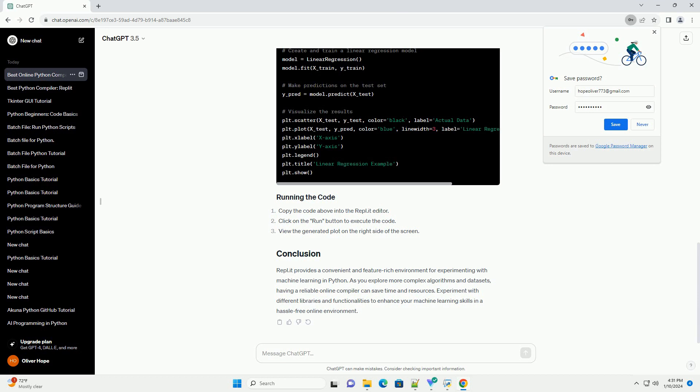Visit Repl.it and sign up for a free account. Click on the Create button to create a new Python repl. Select Python as the language. Start coding in the editor on the left side.